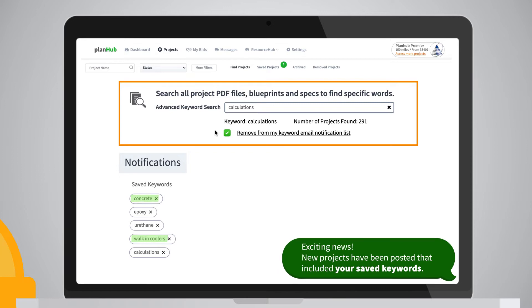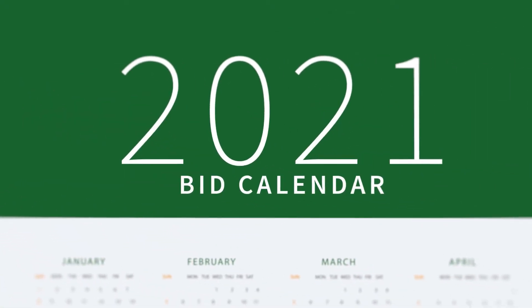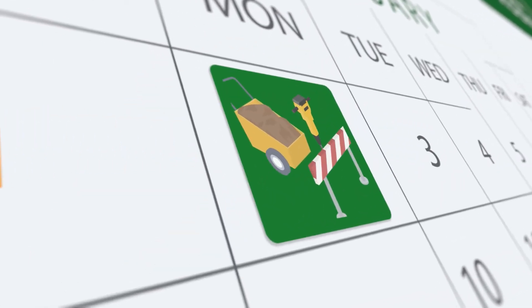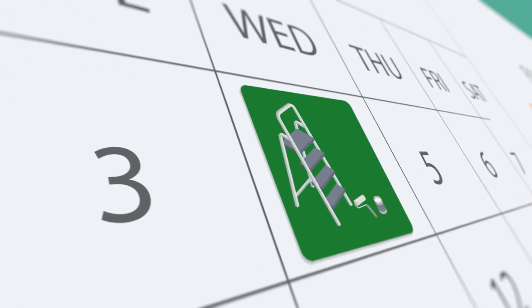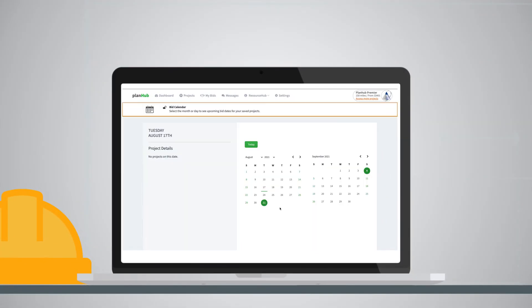Bid Calendar is a benefit to subcontractors who want to manage and track their preferred construction project invitations all in one place. Projects that you save will show up in your custom bid calendar view.